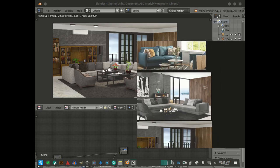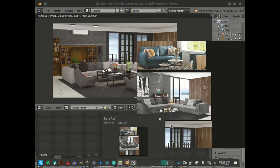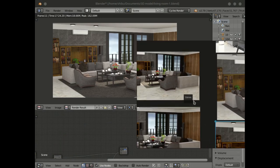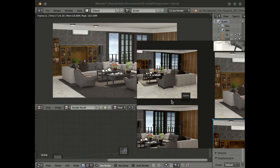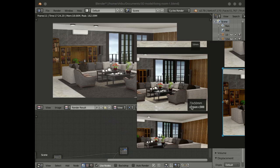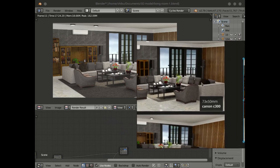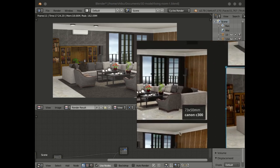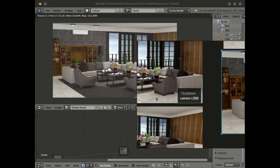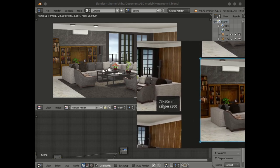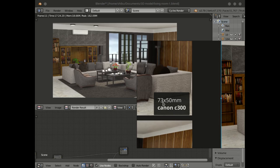The main reason is this is the 50mm camera and this is the 73mm Canon C300 camera. You can see here. So how to set your camera to 73mm — this is the focal length 73 and sensor is 50mm.